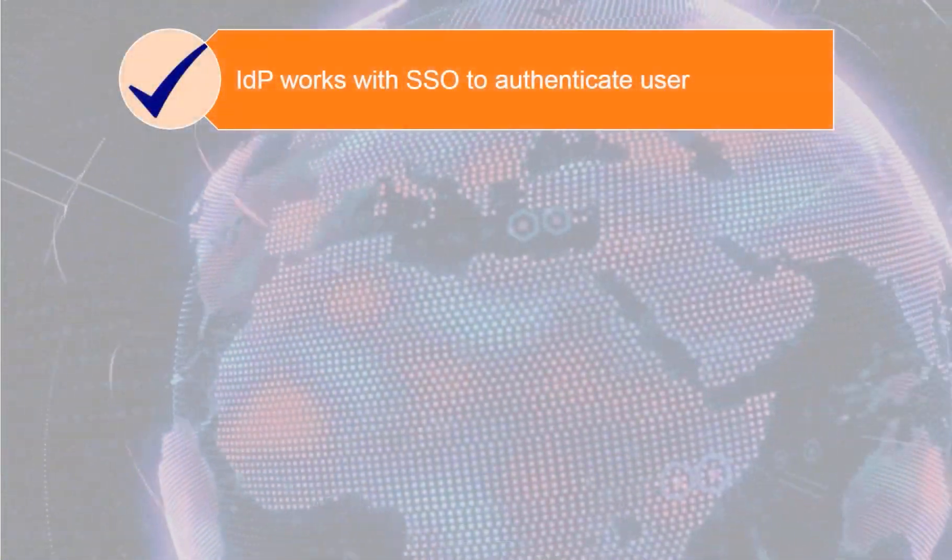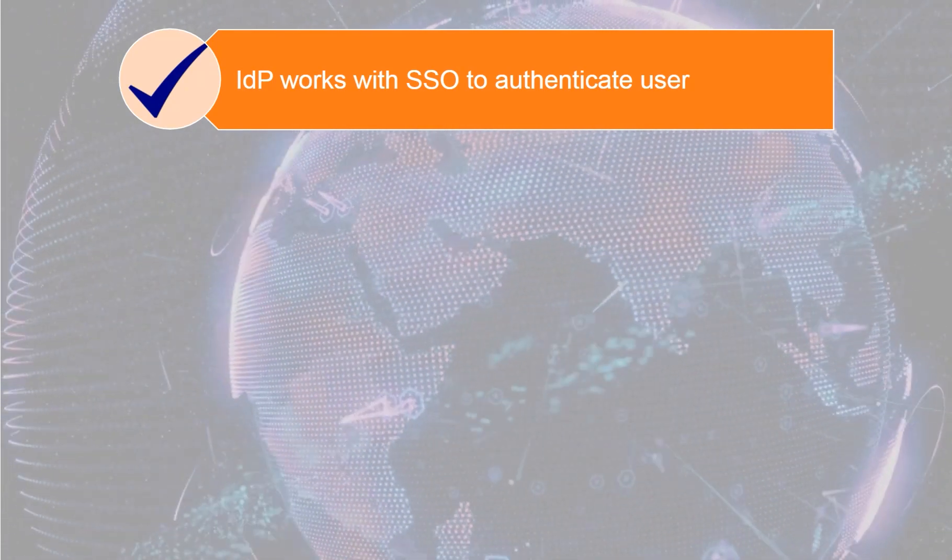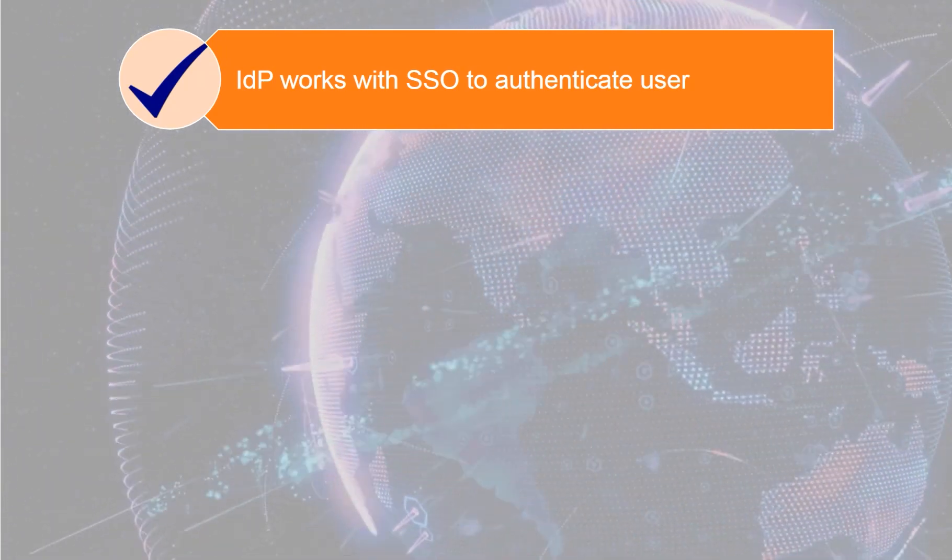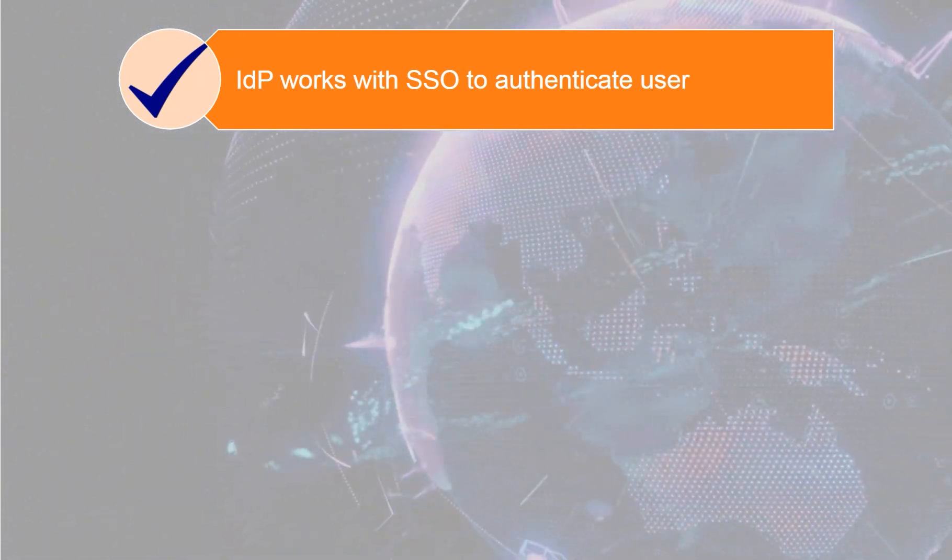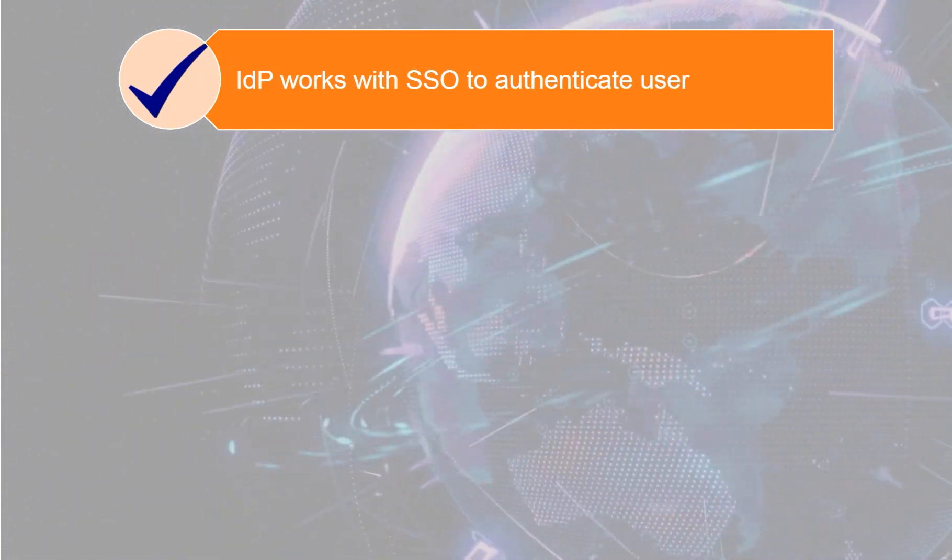IDPs often work with single sign-on, SSO, providers to authenticate users.